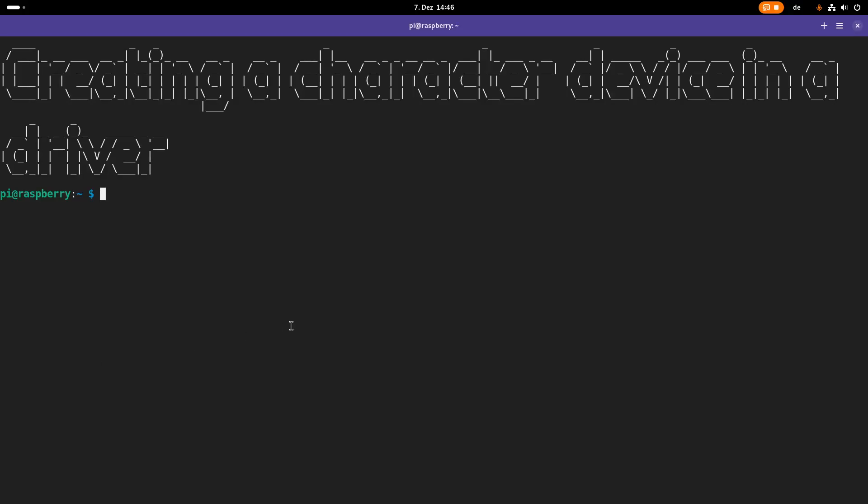It's time for a new episode of my Linux driver tutorials. In my last video I introduced you to device files, device numbers, character and block devices, and I showed you how they can be used as an interface from user space to a Linux driver or Linux kernel module. In today's video we will actually create a character device in a Linux driver. So let's go!